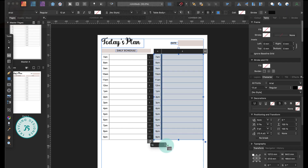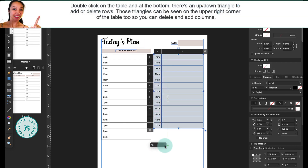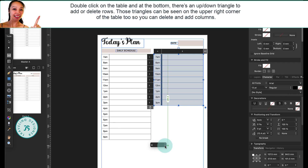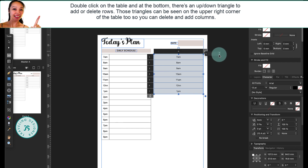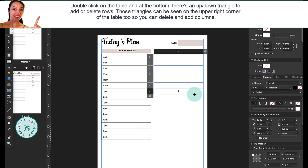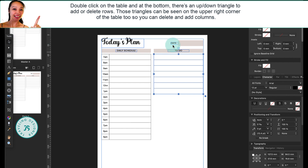You can add or delete rows and columns from your table by clicking on the triangles at the bottom left or on the upper right of the table, and enter the number of columns. Or you can also use the up and down arrow beside the number.